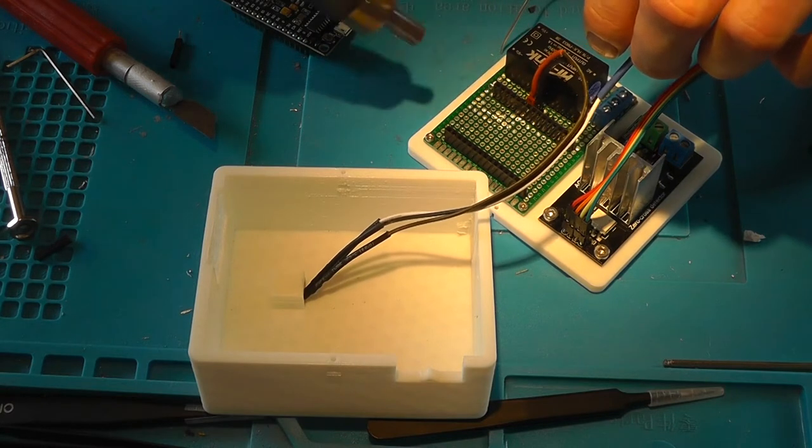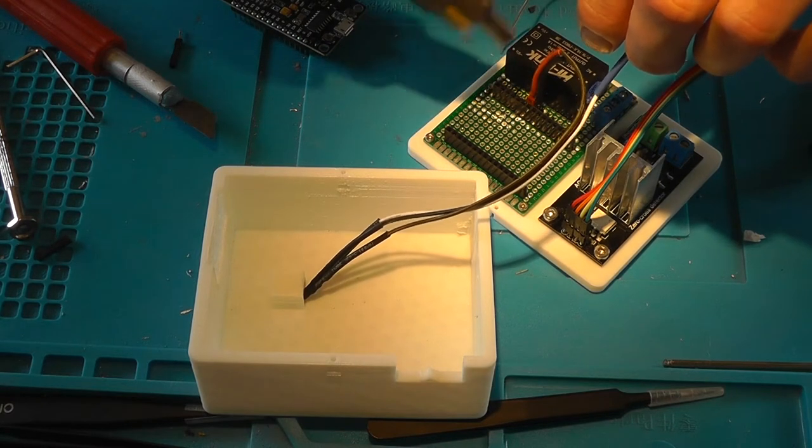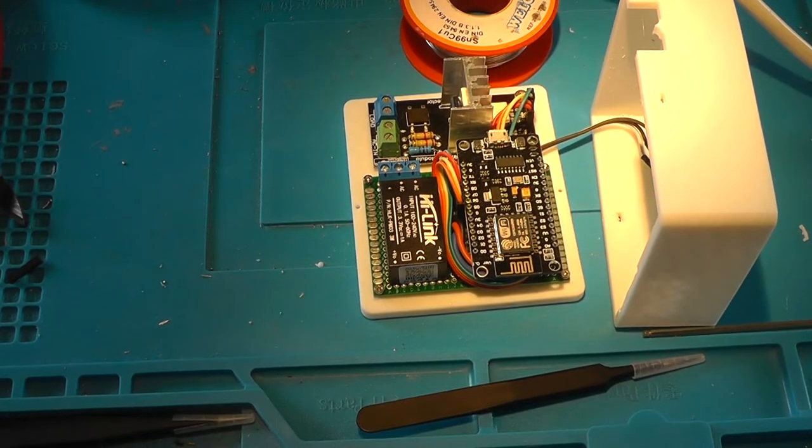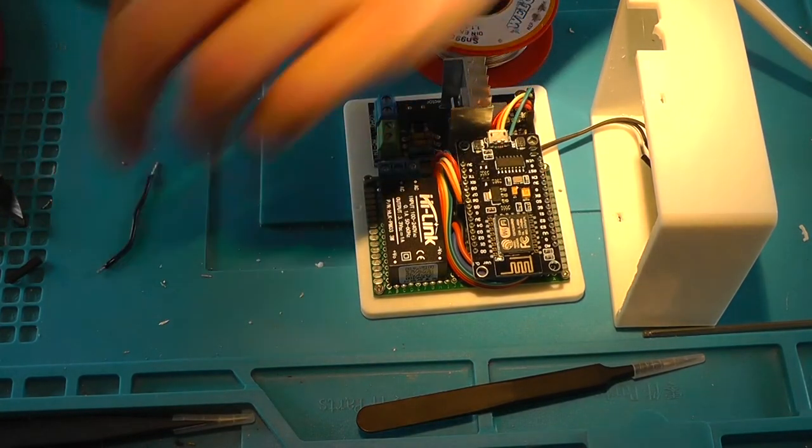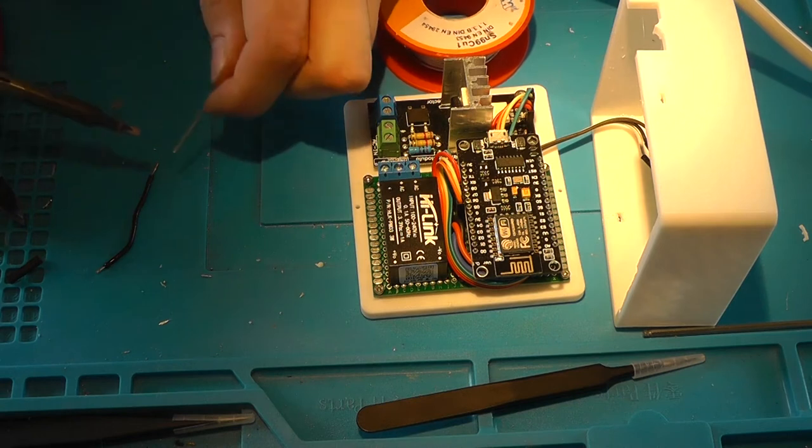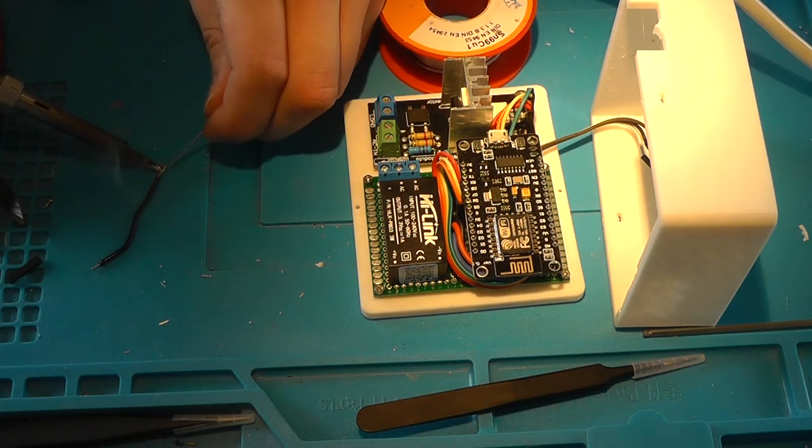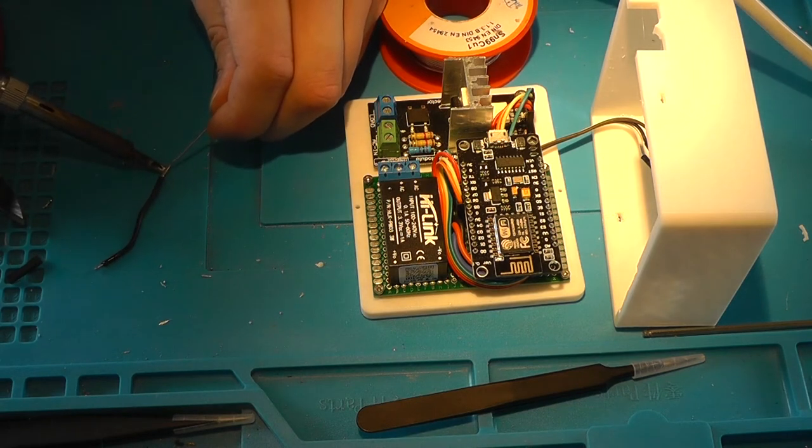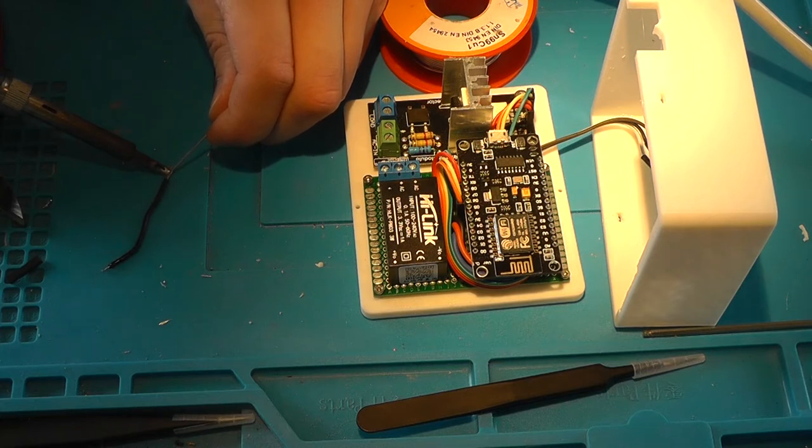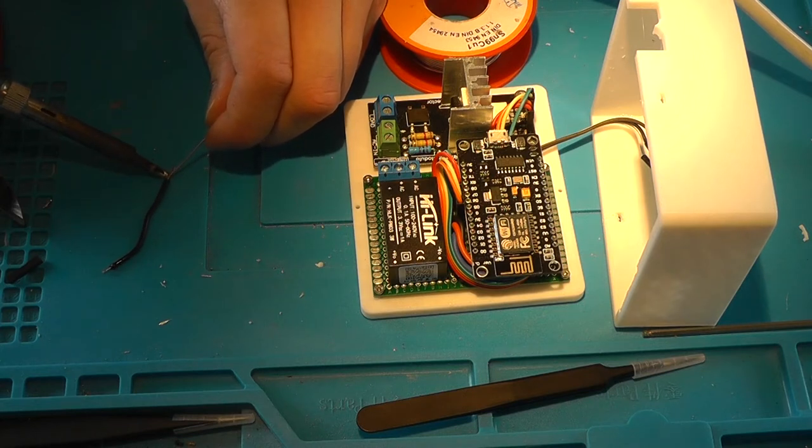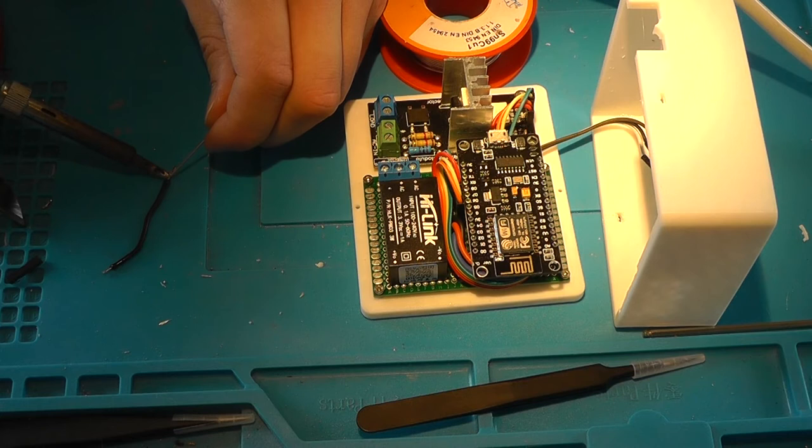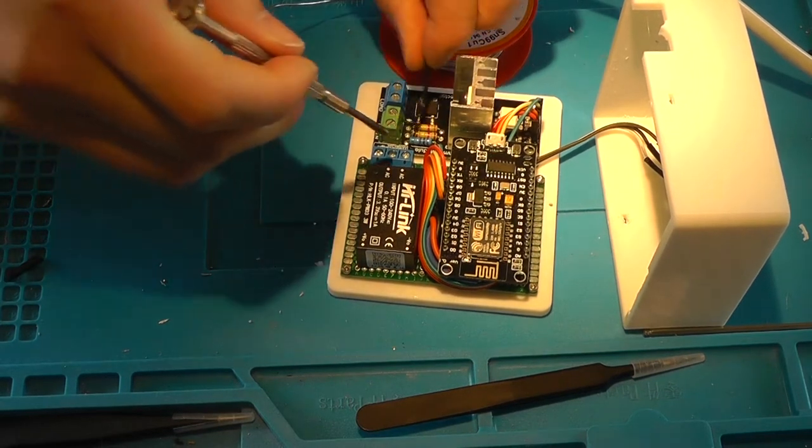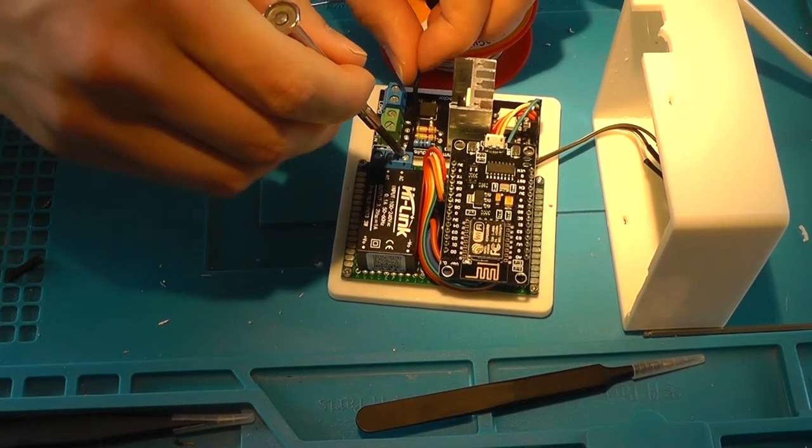So after having placed every component onto the 3D printed part and having it secured with an M3 nut and screw, it was time to prepare the wires that would forward the AC voltage to the AC to DC converter that is powering the ESP8266 and the dimmer and the IR receiver.